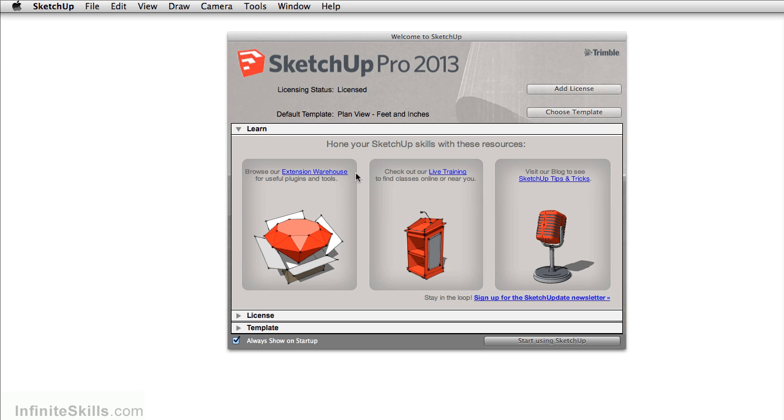These include the extension warehouse where you can find plugins and useful tools for SketchUp. You can also find out about live training sessions around the world. You can also visit SketchUp's blog where you can find useful tips and tricks for the program.